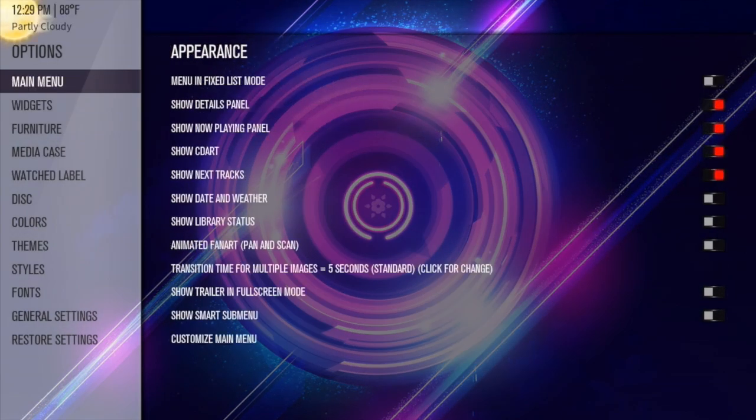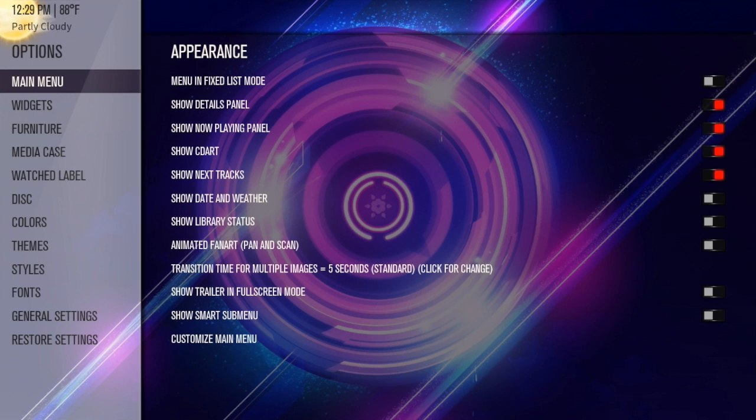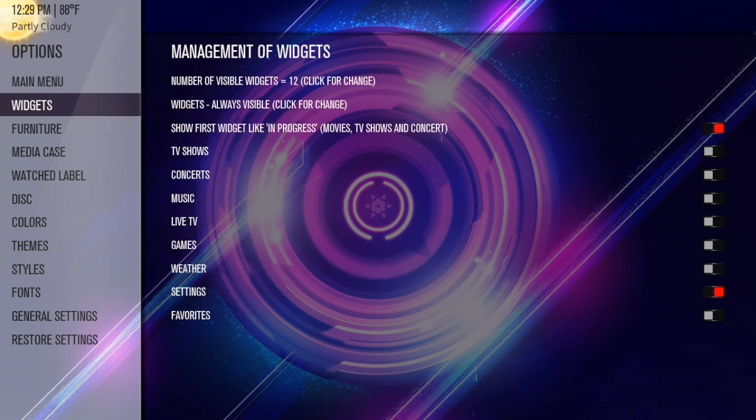Alright, so we're going to talk about three things for the main menu. This will change the appearance of the main menu. We're talking about main menu, widgets, and furniture. Before we go into the main menu part and customizing the main menu, we're going to talk about the widgets real fast.